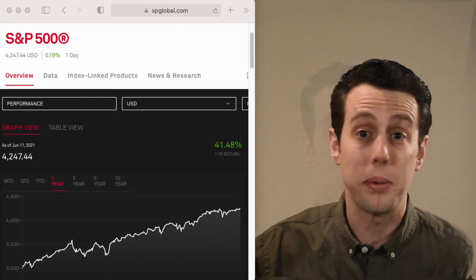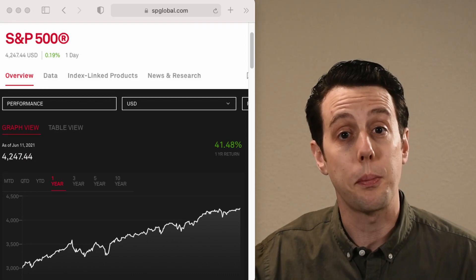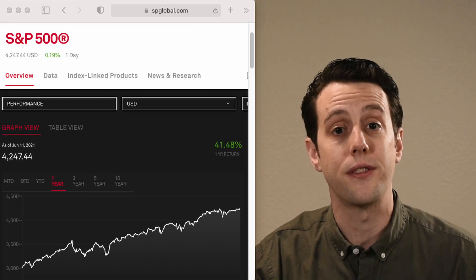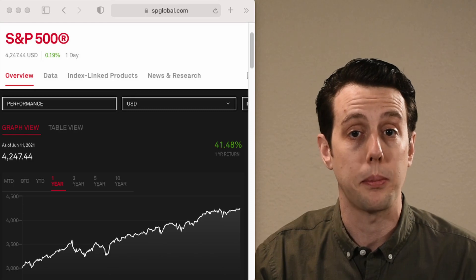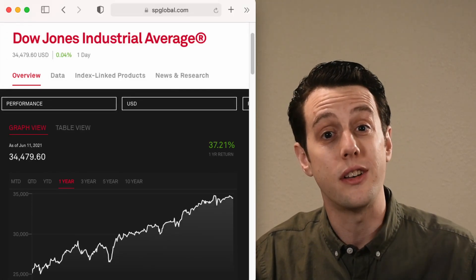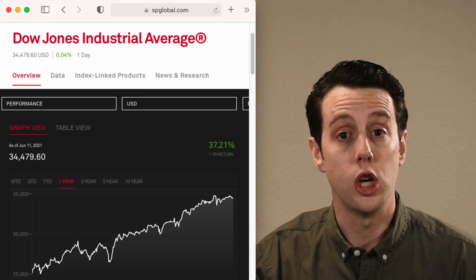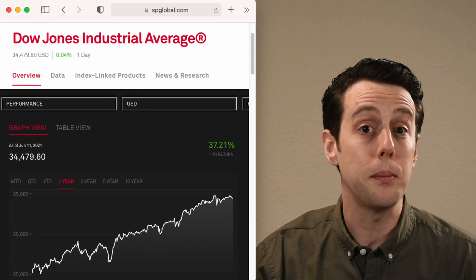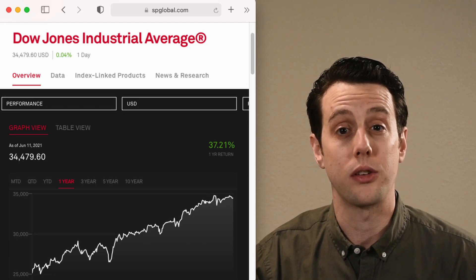A stock market index is just a group of companies. The S&P 500 index tracks the performance of 500 of the largest companies in the U.S. stock market. The Dow, short for Dow Jones Industrial Average, is composed of 30 prominent U.S. companies. Both the S&P 500 and the Dow are managed by a company called S&P Global.